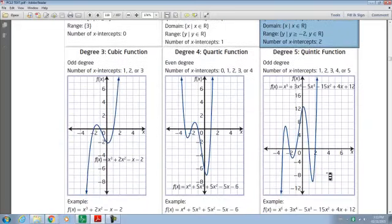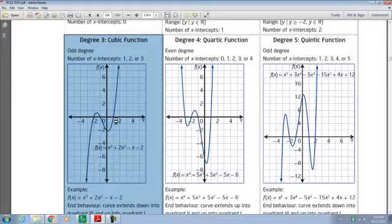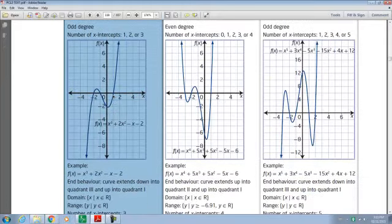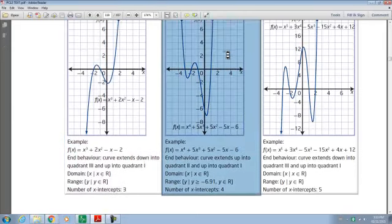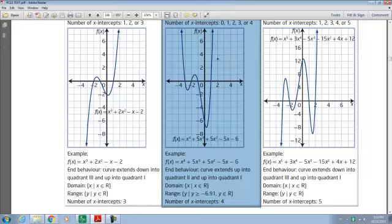If we continue on and look at a degree three polynomial right here, this one crosses the x-axis one, two, three times. The end behavior has the curve extending down into quadrant three and up into quadrant one. And looking at this fourth degree polynomial, we've got one, two, three, four x-intercepts. The end behavior has the curve extending up into quadrant two and also into quadrant one.